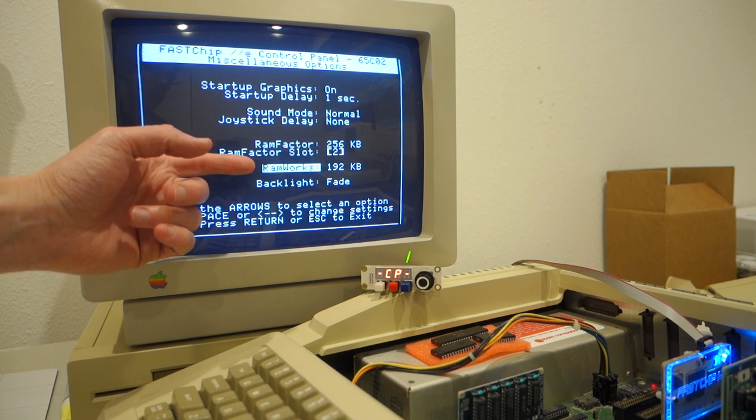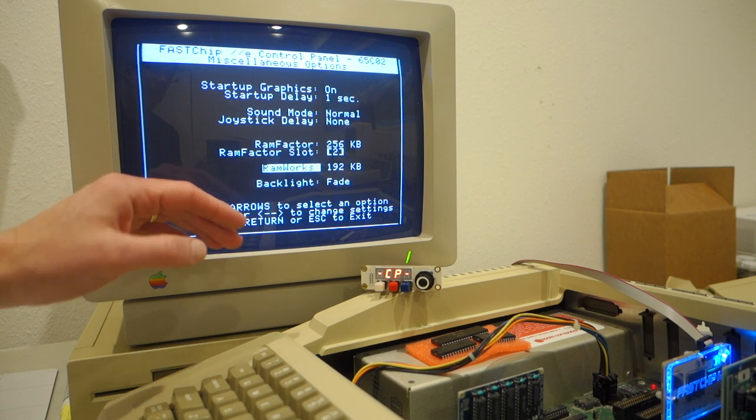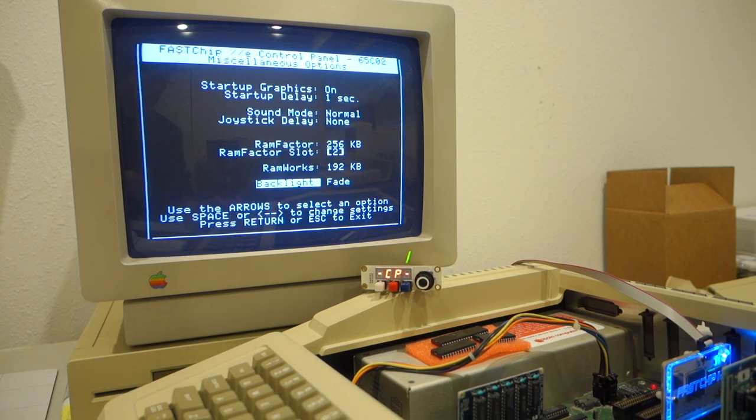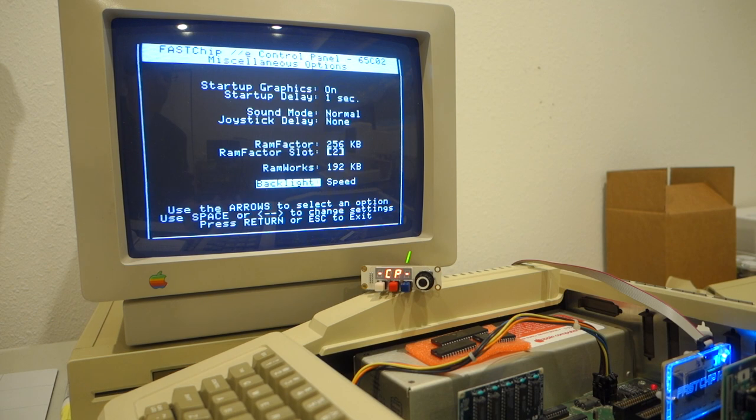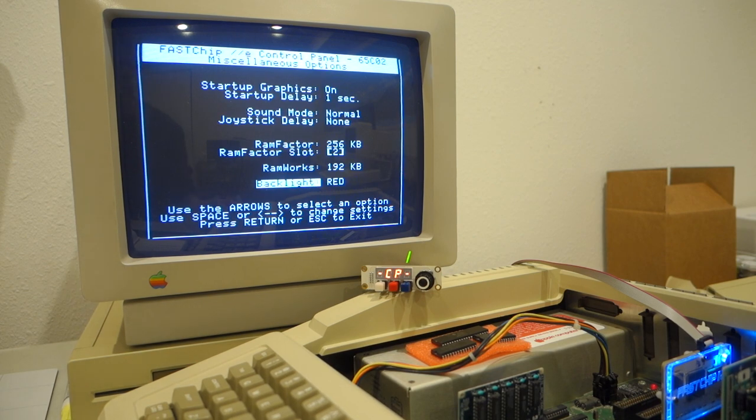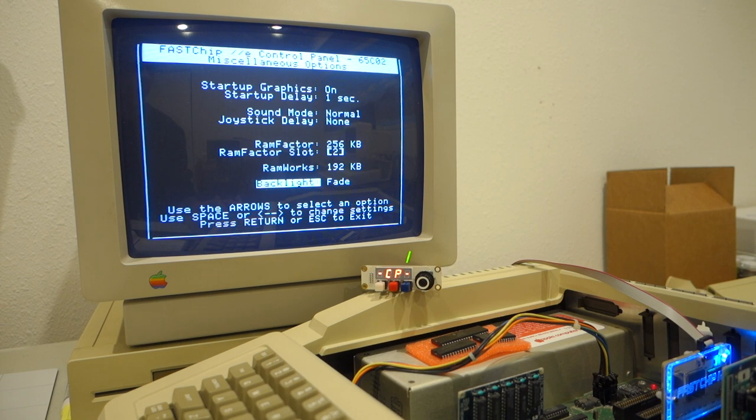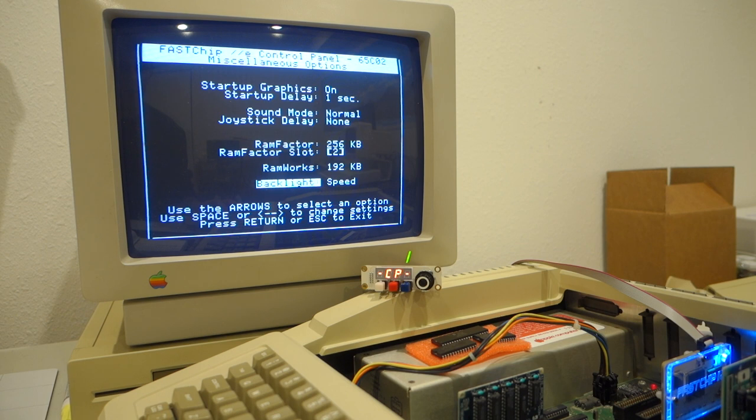Okay, the last setting is the backlight. So there's different modes here. Fade, speed, red, green, blue. Red, green, blue are obvious. Off is also obvious. Fade just kind of cycles in and out. That's what I have it set to right now. And then speed just varies the color of the backlight depending on how fast it's going.